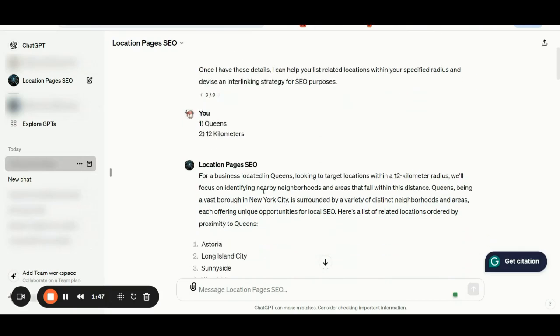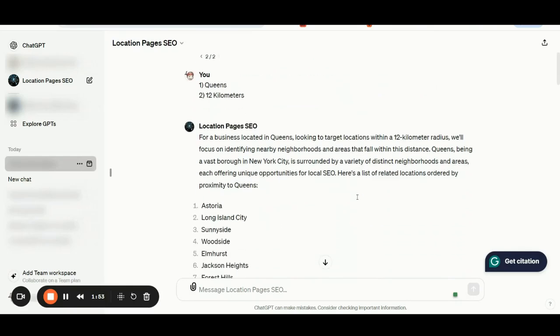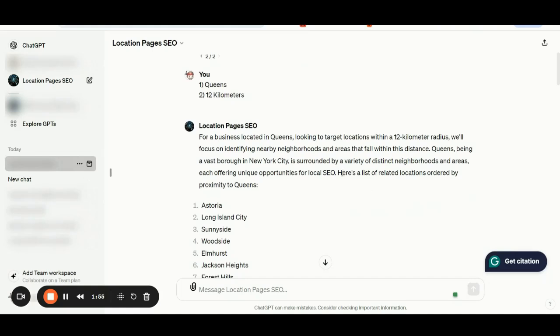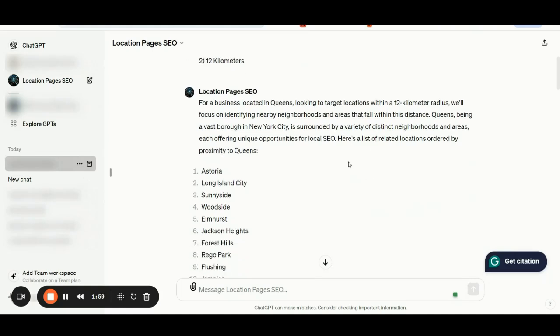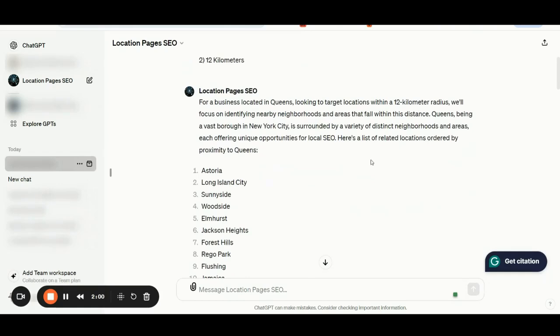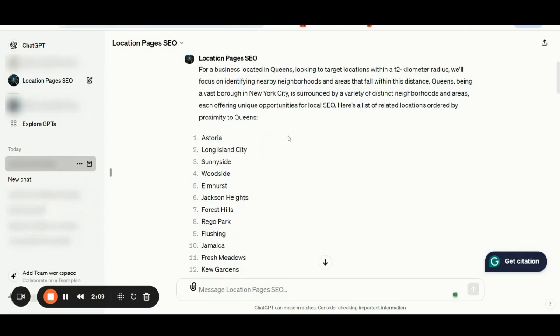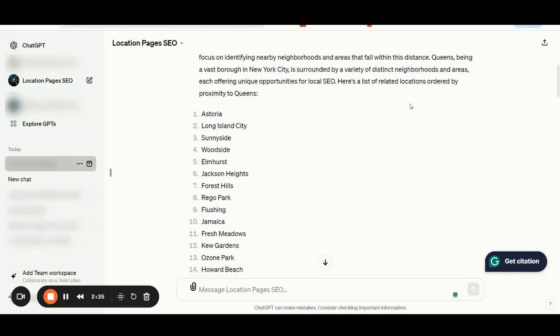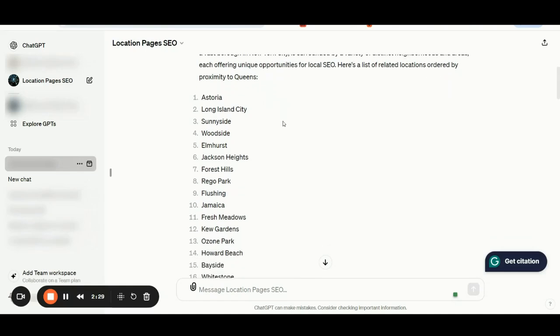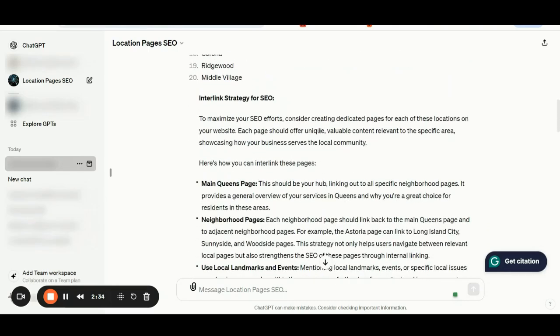As you can see, for a business located in Queens looking to target locations within 12 kilometers radius, the application is listing up 20 top related locations ordered by proximity to Queens. We want to be sure that we are building relevant location pages with proximity to Queens. So here we have the top 20 locations related and ordered by proximity to Queens: Astoria, Long Island City, Sunnyside, Woodside, and so on.